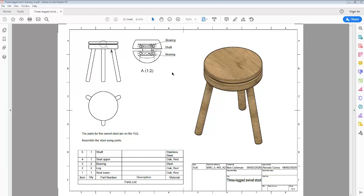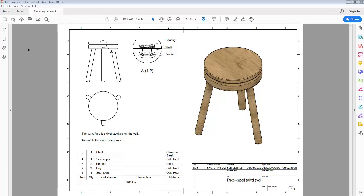This is a recording about how to make this particular swivel stool in Fusion 360. The way to think about it is the legs go into the base, a bearing sits in the center of the base on top, there's a shaft through the bearing, another bearing in the top of the stool, and then the top of the stool can rotate freely. If you want to take a screenshot of that, do so now, otherwise we'll move on.